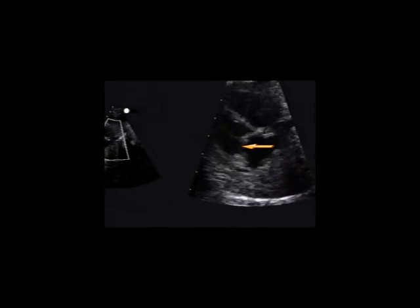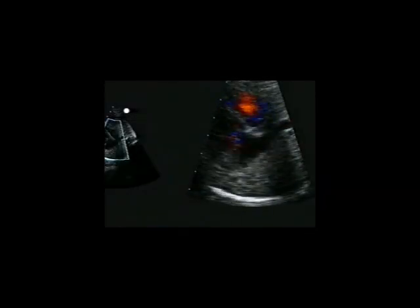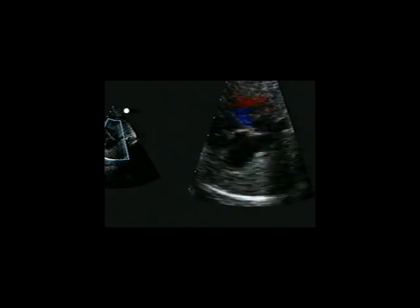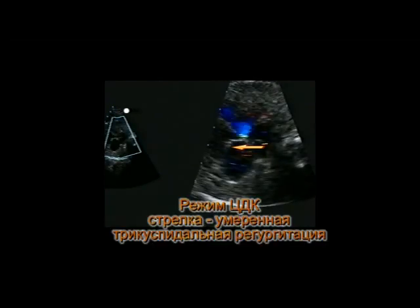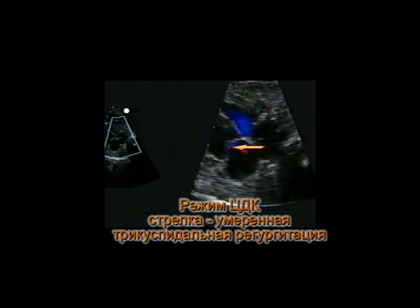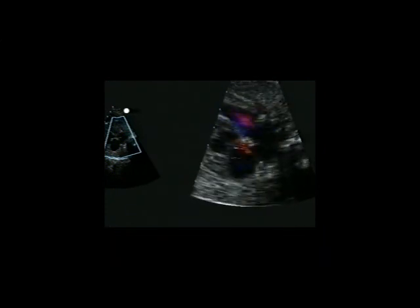В данной позиции более отчётливо определяется снижение амплитуды движения створок трёхстворчатого клапана. В режиме цветового допплеровского картирования отчётливо определяется умеренная трикуспидальная регургитация. Трикуспидальную регургитацию также можно наблюдать в режиме импульсно-волнового допплеровского режима.